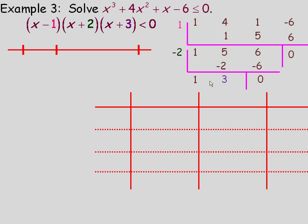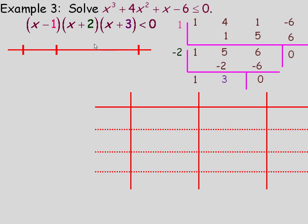The bottom row gives us 1 and 3, so x plus 3 is another factor. Alternatively, since x squared plus 5x plus 6 needs two numbers that add to 5 and multiply to 6 — which are 2 and 3 — x plus 2 and x plus 3 are the factors. Setting each factor to 0 gives zeros at negative 3, negative 2, and 1 for this cubic, which breaks the number line into intervals.